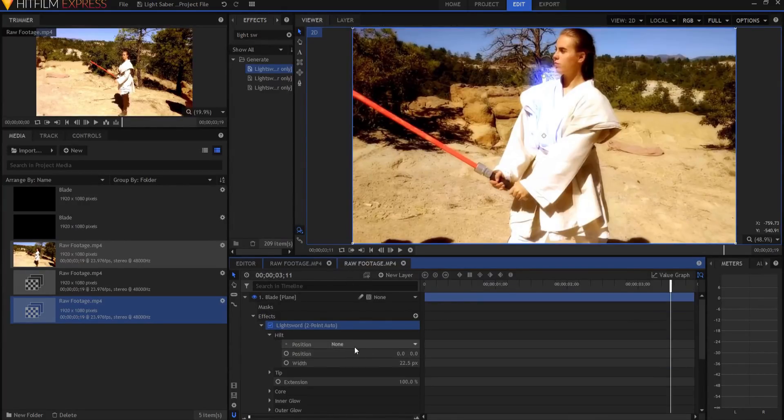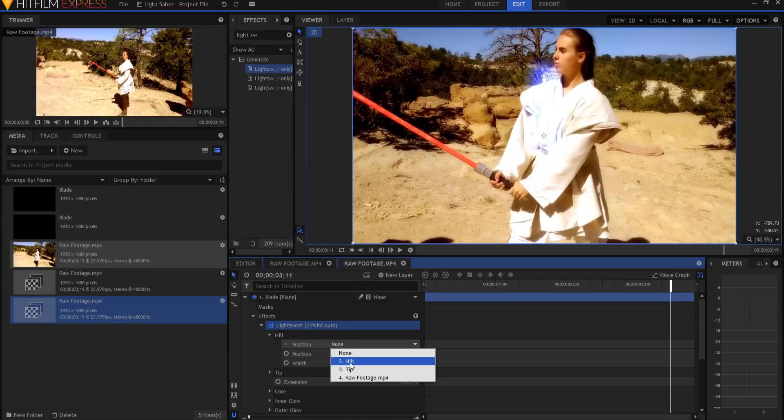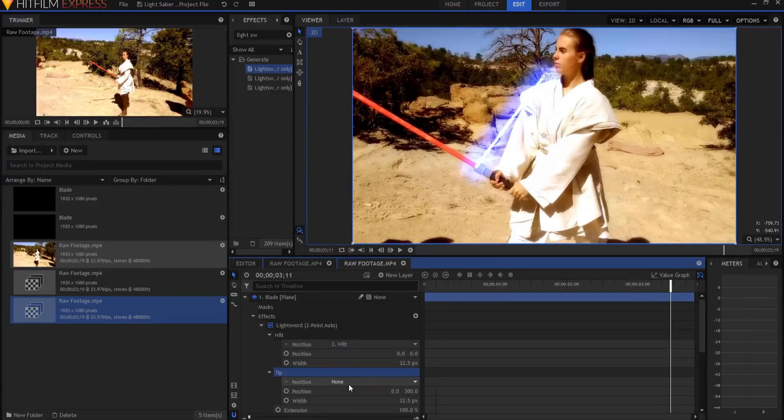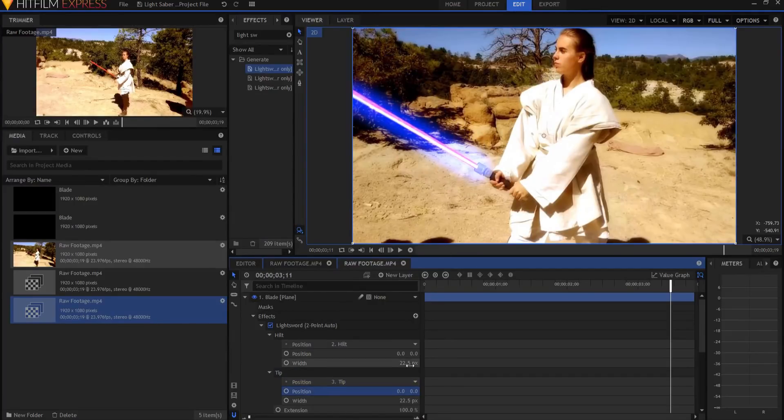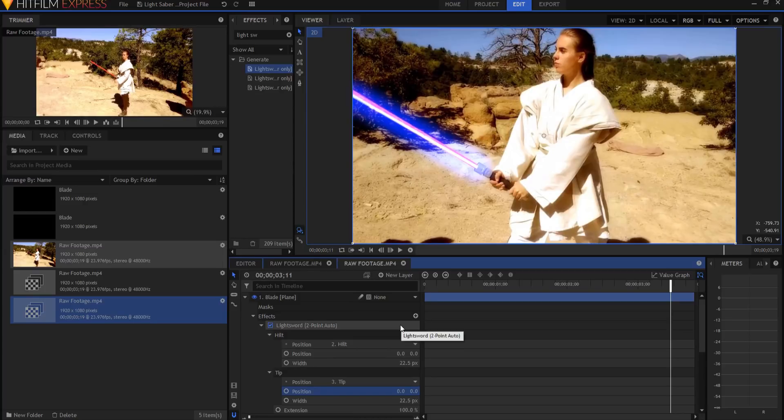Opening this up under the hilt I'm going to assign that to the hilt. And under the tip I'm going to assign that to the tip making sure that I zero out those numbers. I'll fiddle around with some of these settings and then I will end up with this.